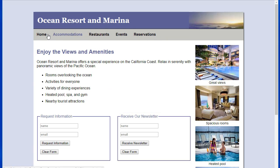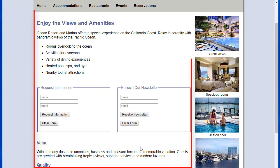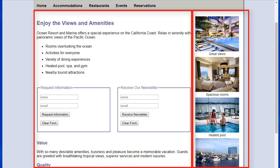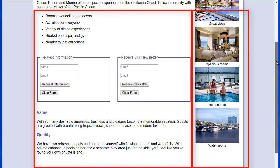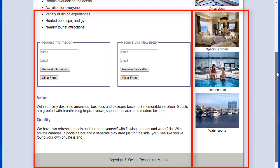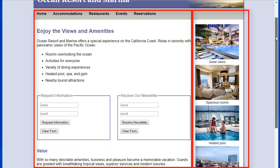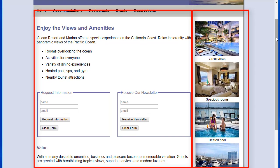You will need to configure the navigation. You may use floats or you may use flexbox. Notice that we have two columns — a column on the left and a column on the right. The column on the right contains images that are stacked on top of each other. You will need to lay out these two columns so that they are side by side using the float property.